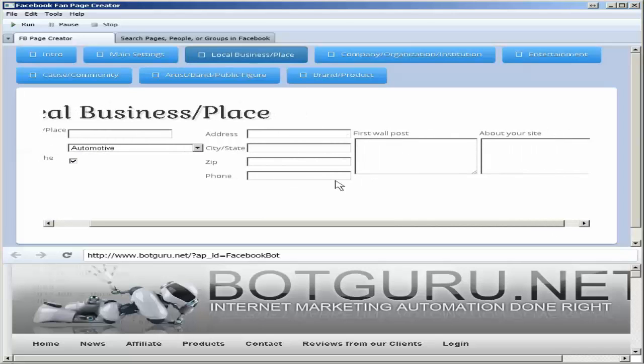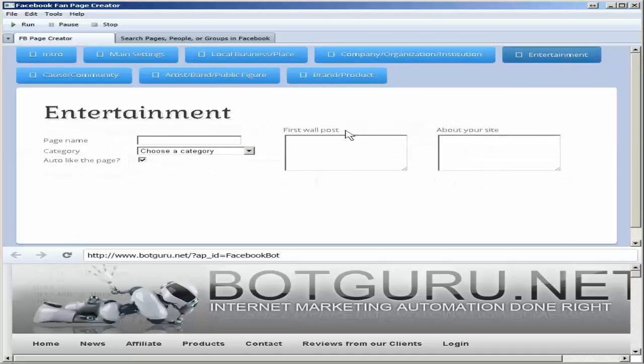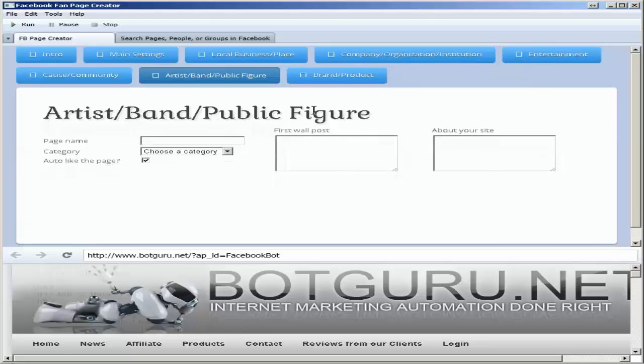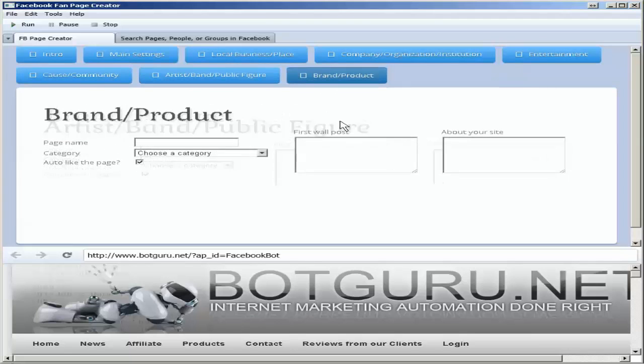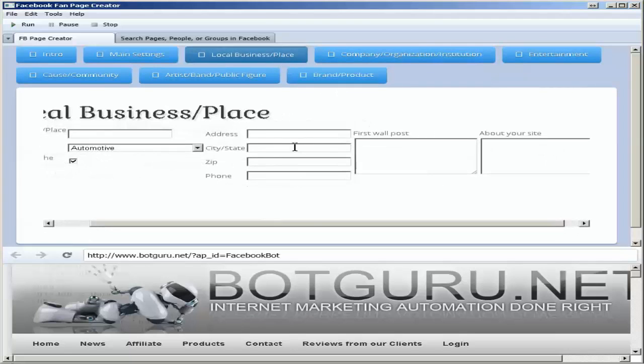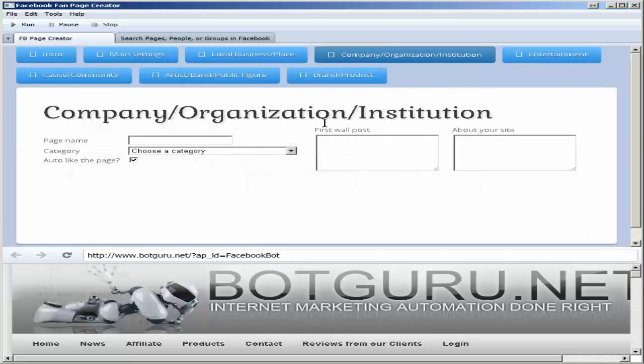All of these allow for spin syntax. Each one of these has different requirements for the type of fan page based on what Facebook requires. Local business requires an address and phone, whereas the others do not.